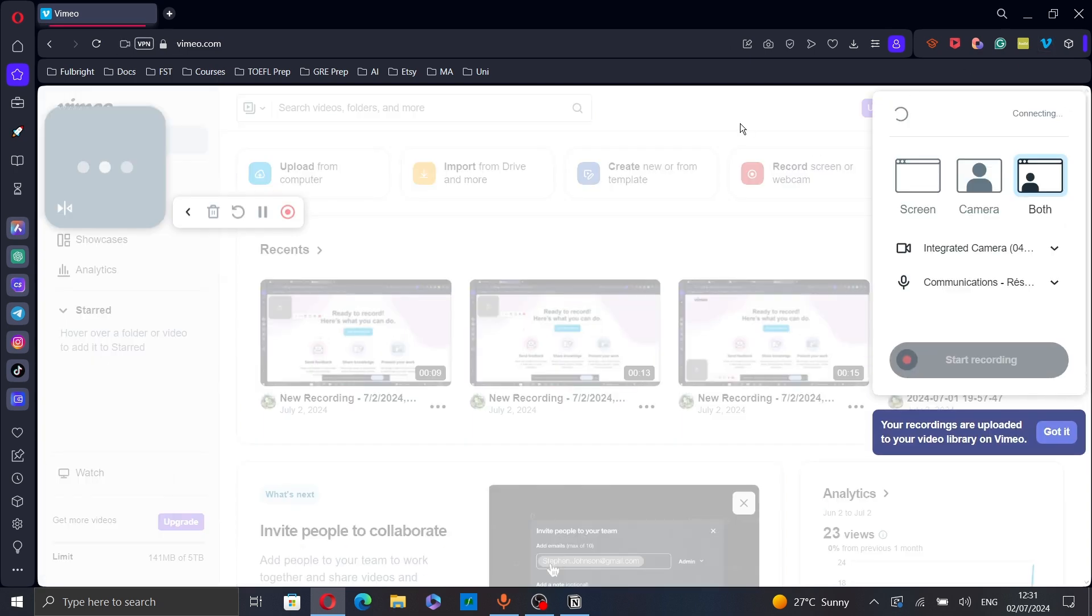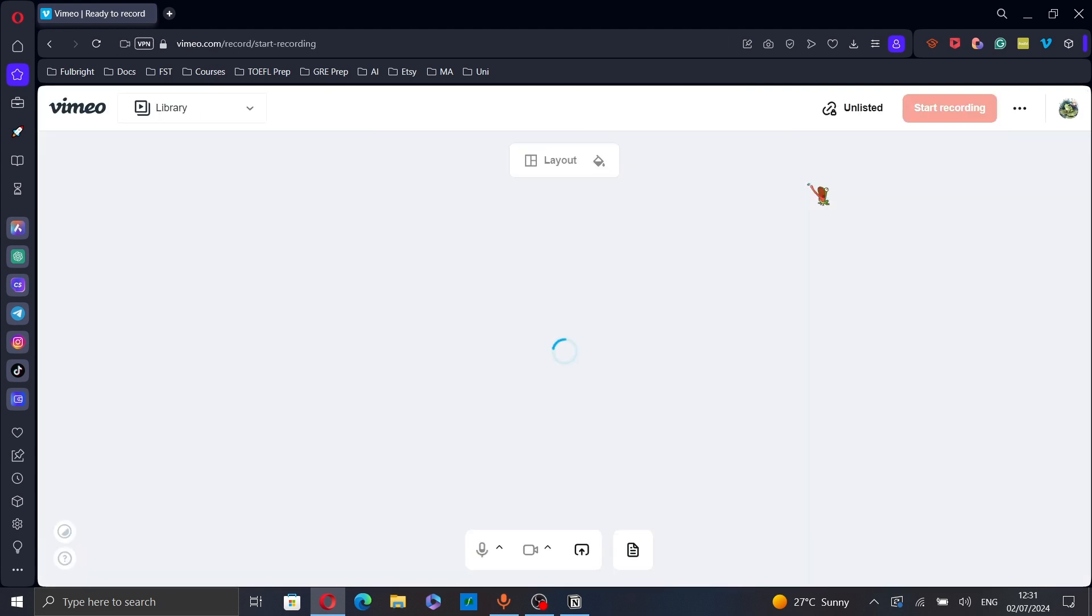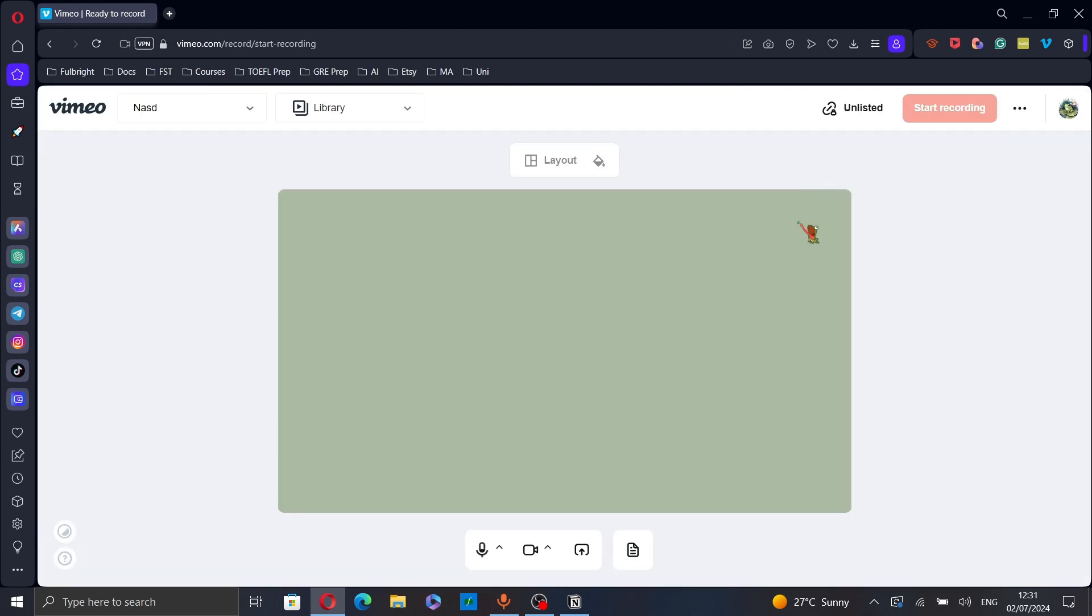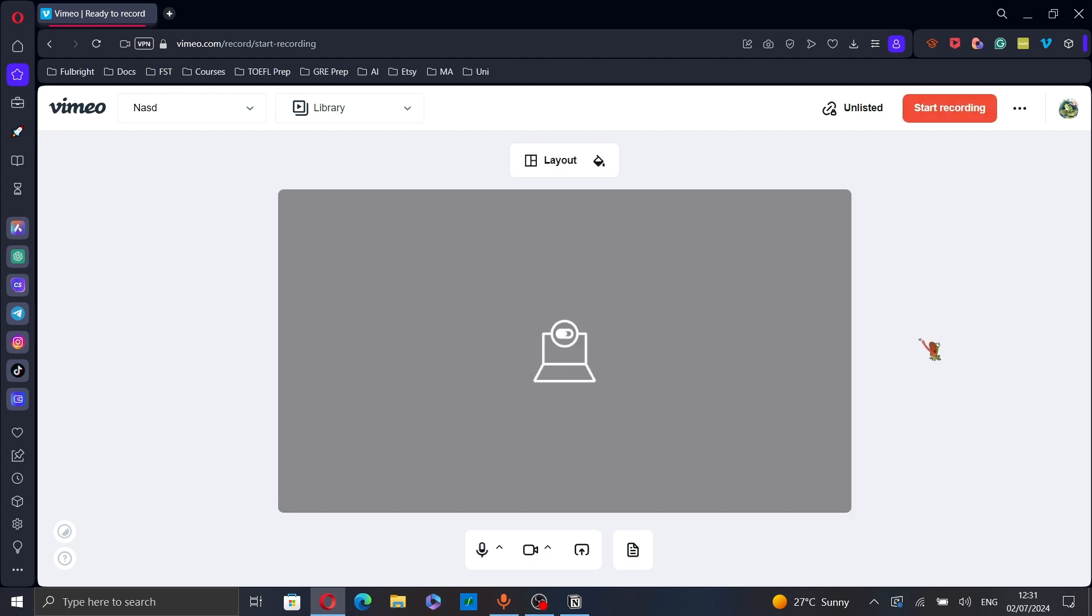Let's first start with the record screen on Vimeo. Click on record screen. This will take you to the recording screen page.